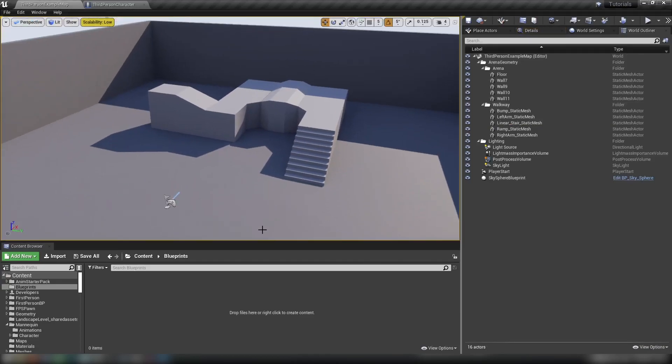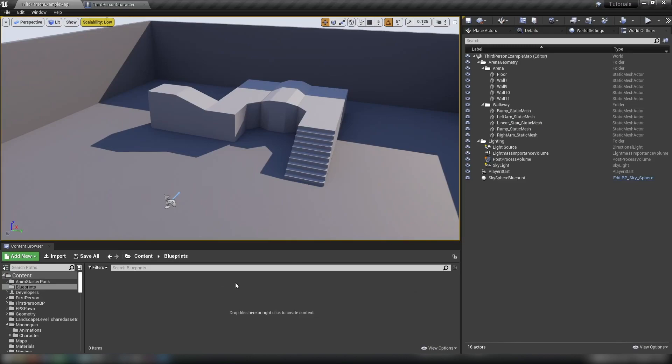Hey guys and welcome back to another Unreal Engine tutorial. Today we're going to make something fun, a little bit flashy. We're going to be making cloud shadows. And in the meantime, we're going to learn a little bit about some basic material techniques and also light functions.